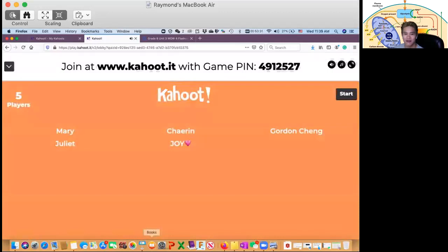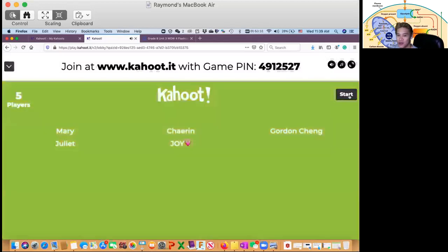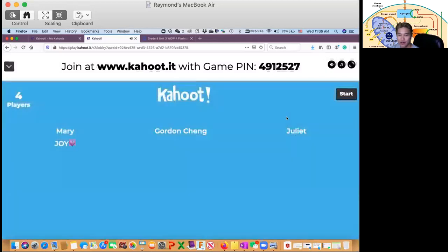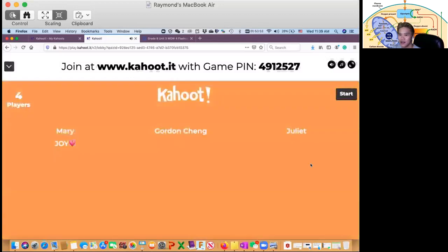So we have five students right now, so we'll start. For those who just joined, you can review with us. Where is the other? We only have four players. Joy, Mary. Where's Gordon? All right, so let's start.